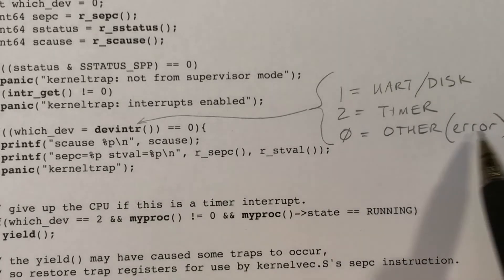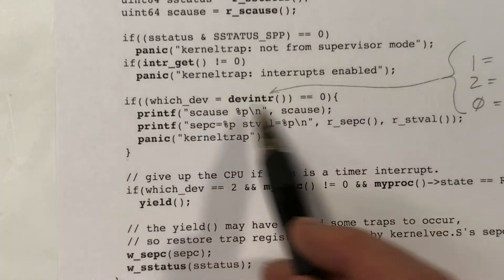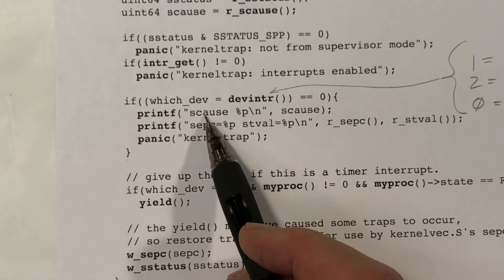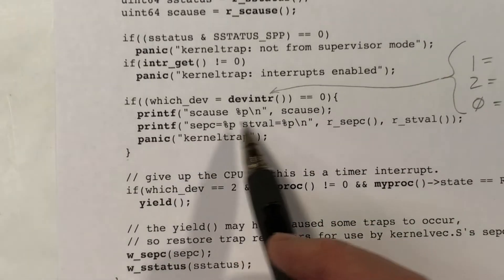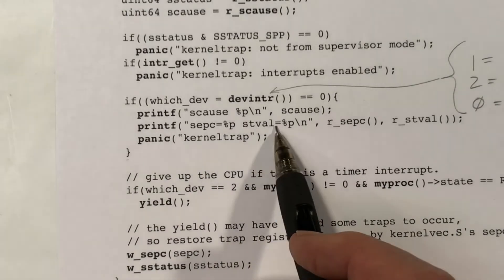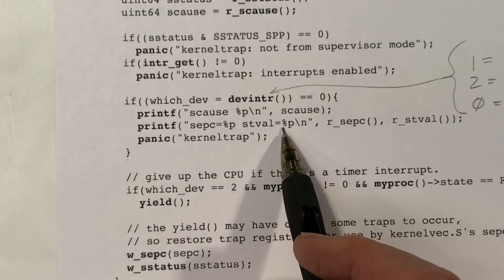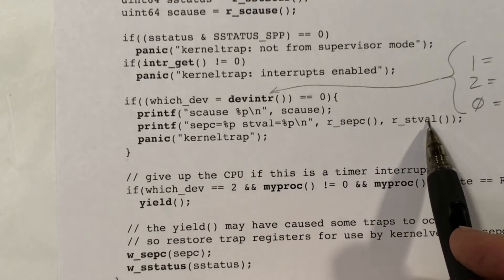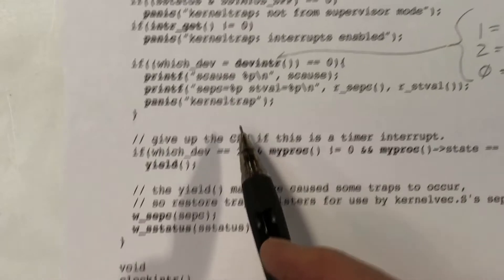Devintr looks at the cause register and determines whether it's the UART or the disk causing the interrupt. If so, it executes the appropriate handler routine and returns 1. If it is a timer interrupt it returns 2. If it's anything else it returns 0, which is a problem — so we print out the cause register, the program counter, and the value of the stval register at the time of the interrupt, and then we panic.